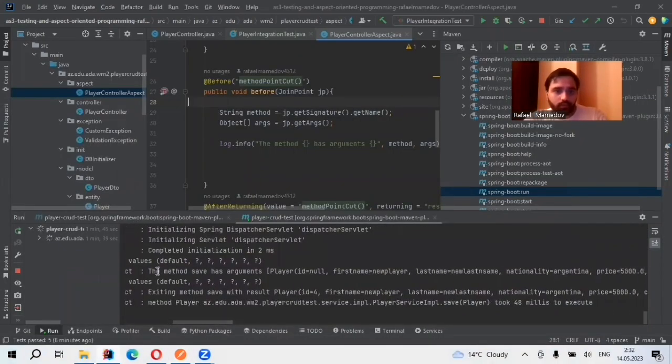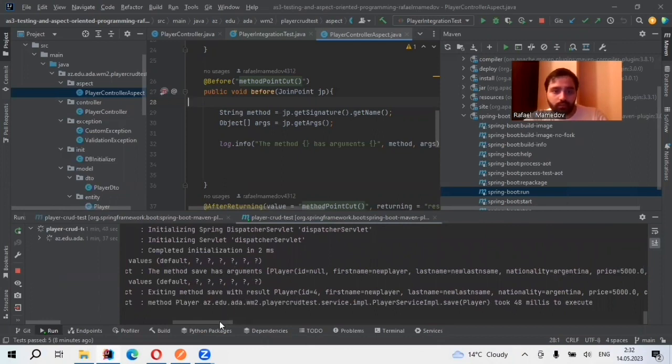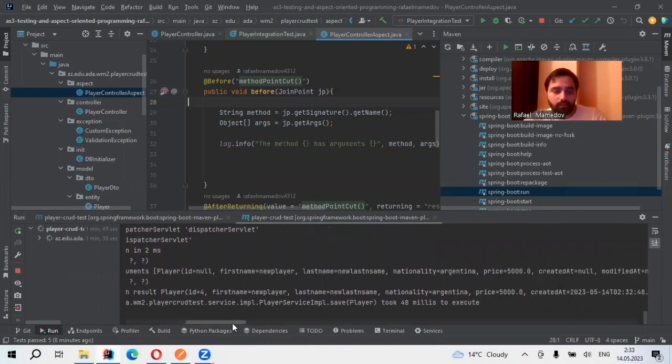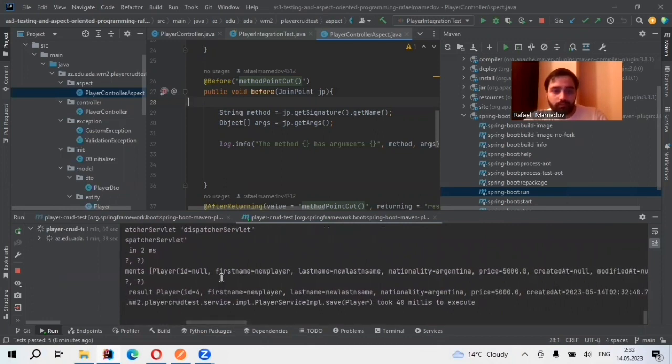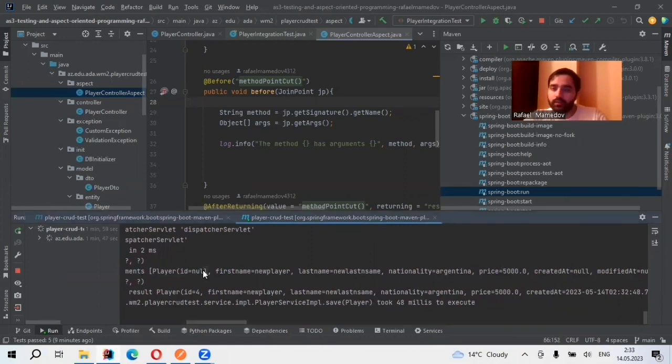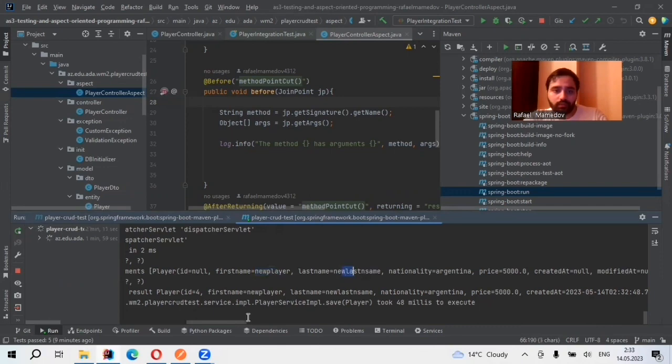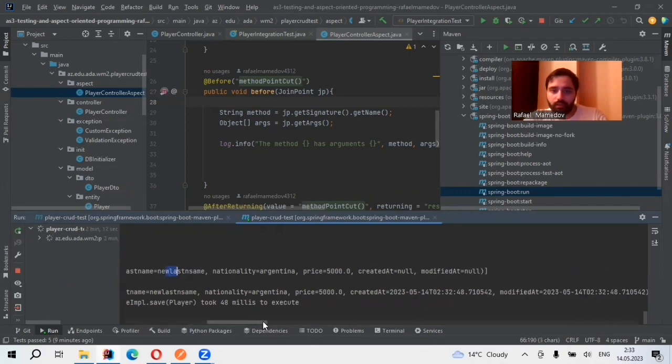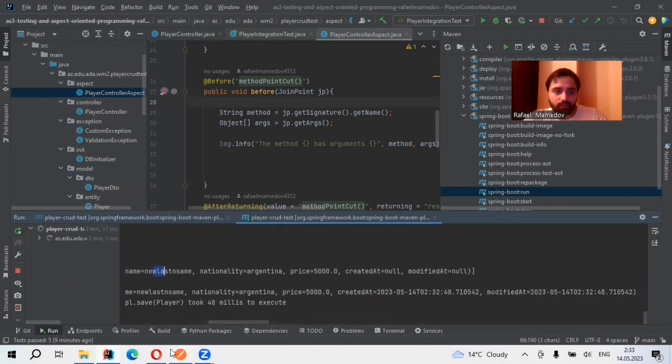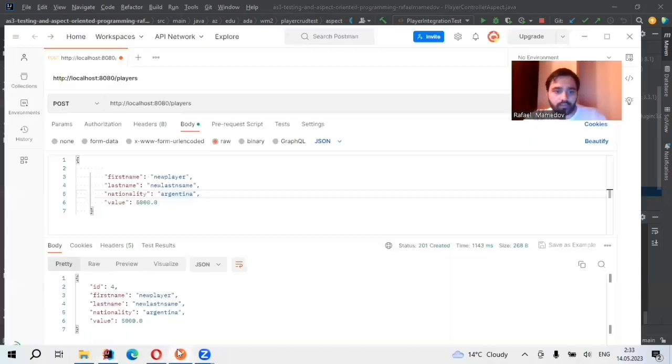So the method save has arguments. And this, like ID now, it's generated automatically. Then the first name new player, last name, these are our parameters. As it's here.